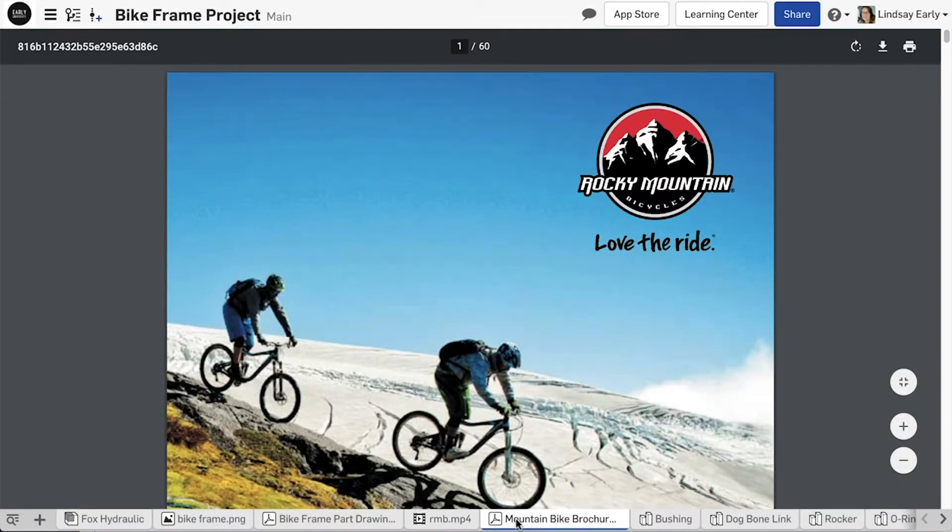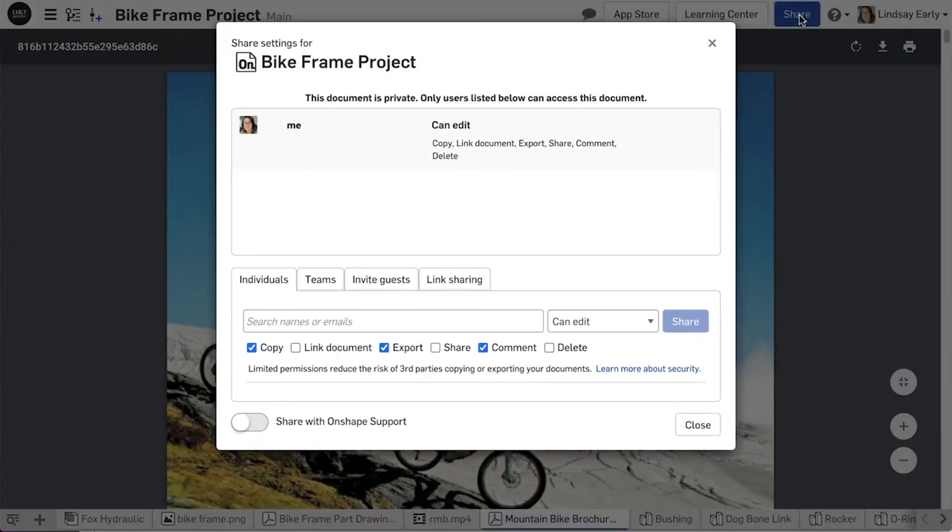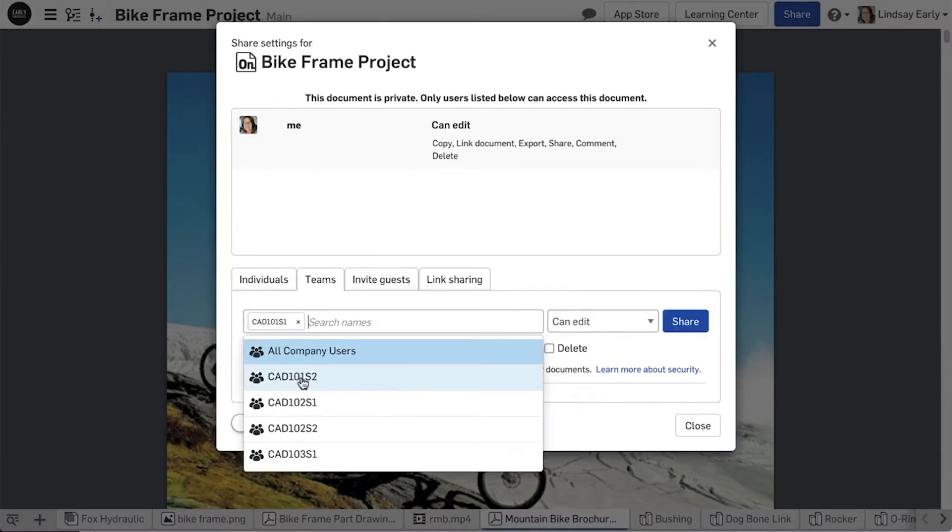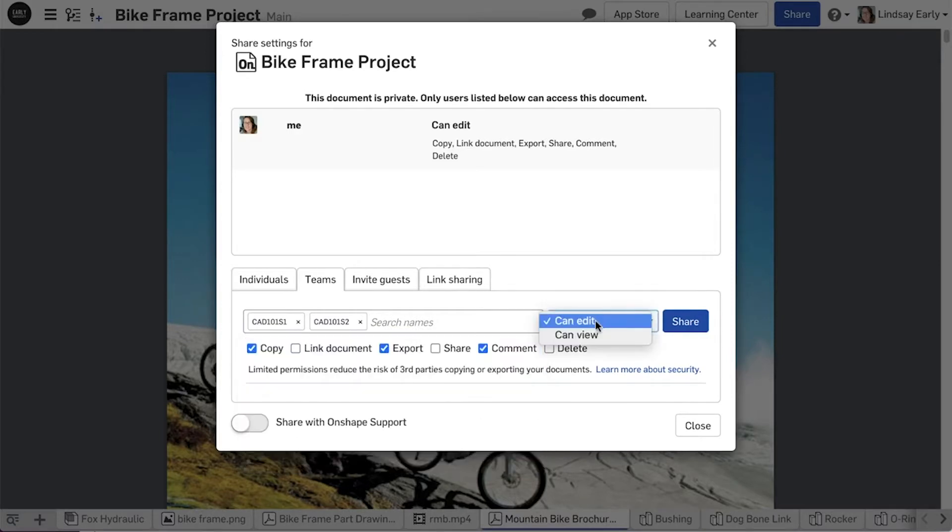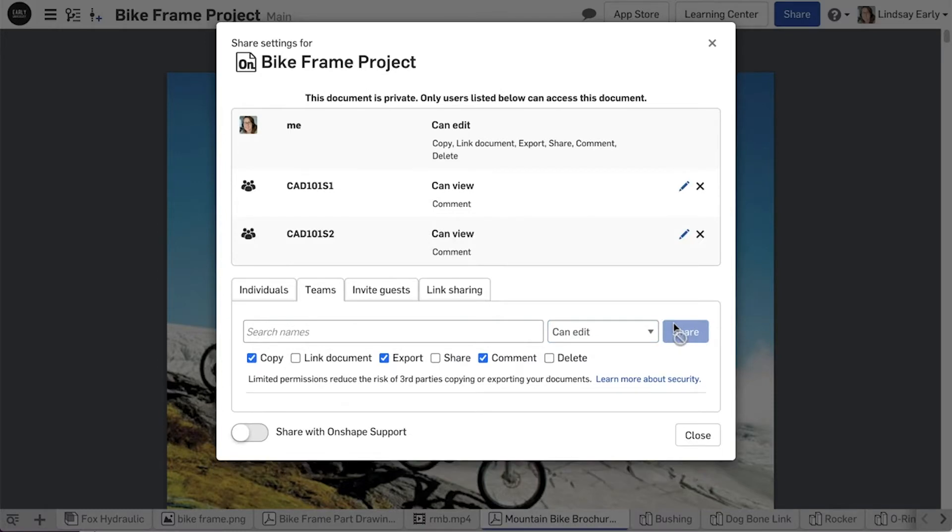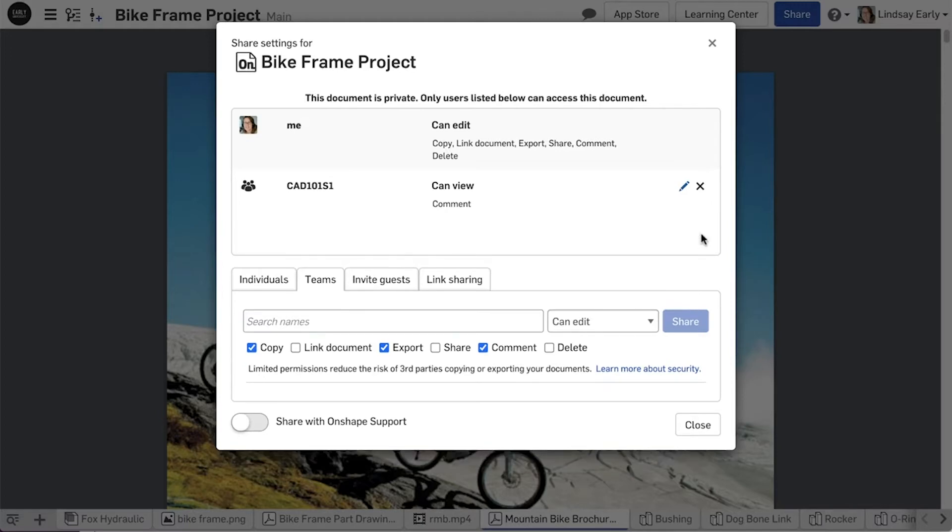Click Share in the top right. Input the users or teams you wish to share with. Make sure they can only view the document and refine the permissions further by the check boxes below. Click Share and they're added above. To revoke a share, click the X to the right of the user or team at the top.